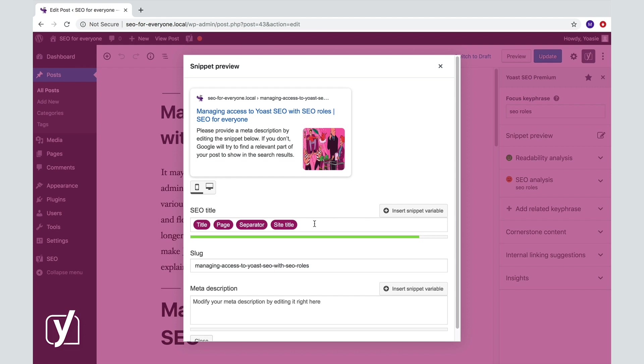The default settings are usually fine, but if you want to, you can customize the way Yoast SEO generates your SEO title in the search appearance section I just showed you. We teach you how to do this in a different lesson of this course.